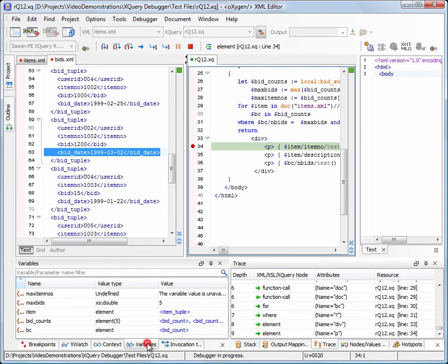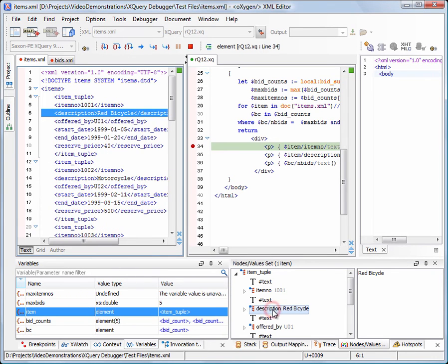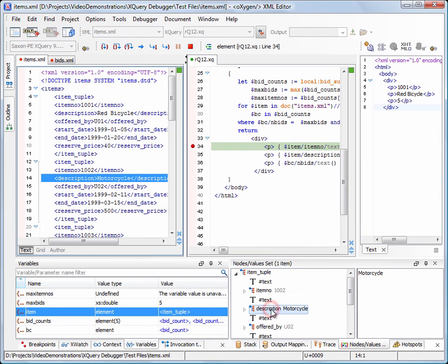Now let's see what items receive the highest number of Bids. The first one is the red Bicycle. We press the Run button and the execution stops at line 34, where we have set a breakpoint. Another item that received the same number of Bids is the motorcycle.